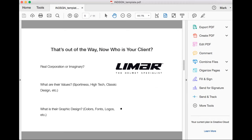Now that's out of the way, we can look at the ideation process you go through with your client. Is it a real corporation or imaginary? Sometimes you'll get a school project for a fictitious client. Take into account what their values are — with Limar, I think it's sportiness, high technology, classic design — and what is their graphic design like: colors, fonts, logos, et cetera.